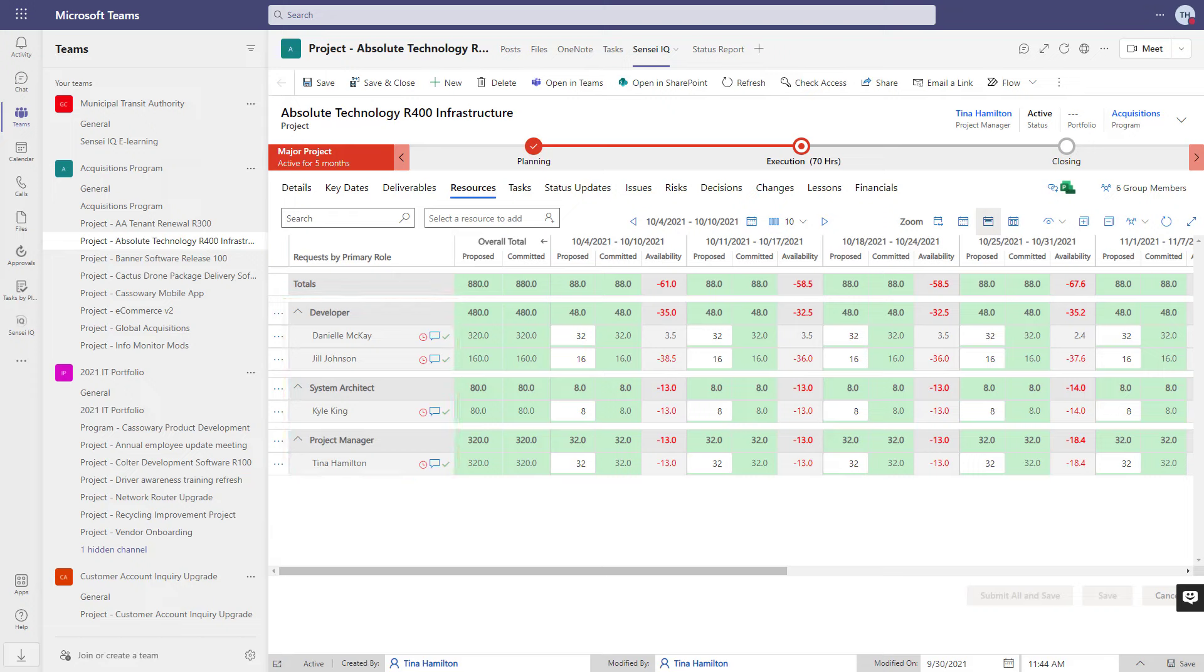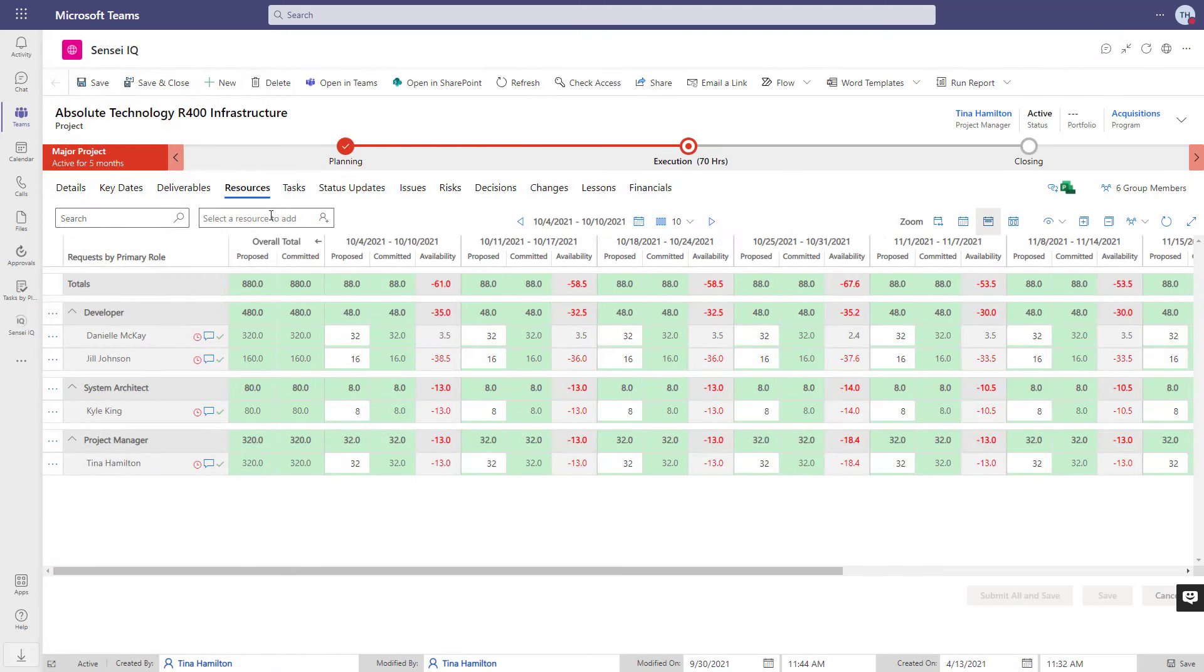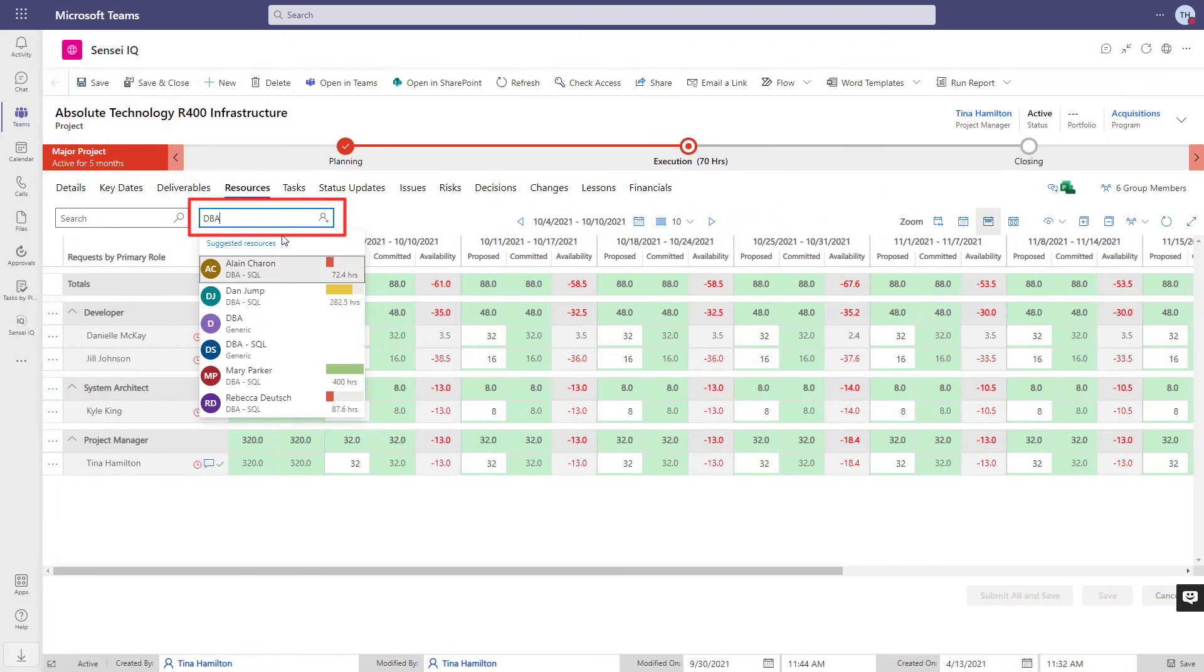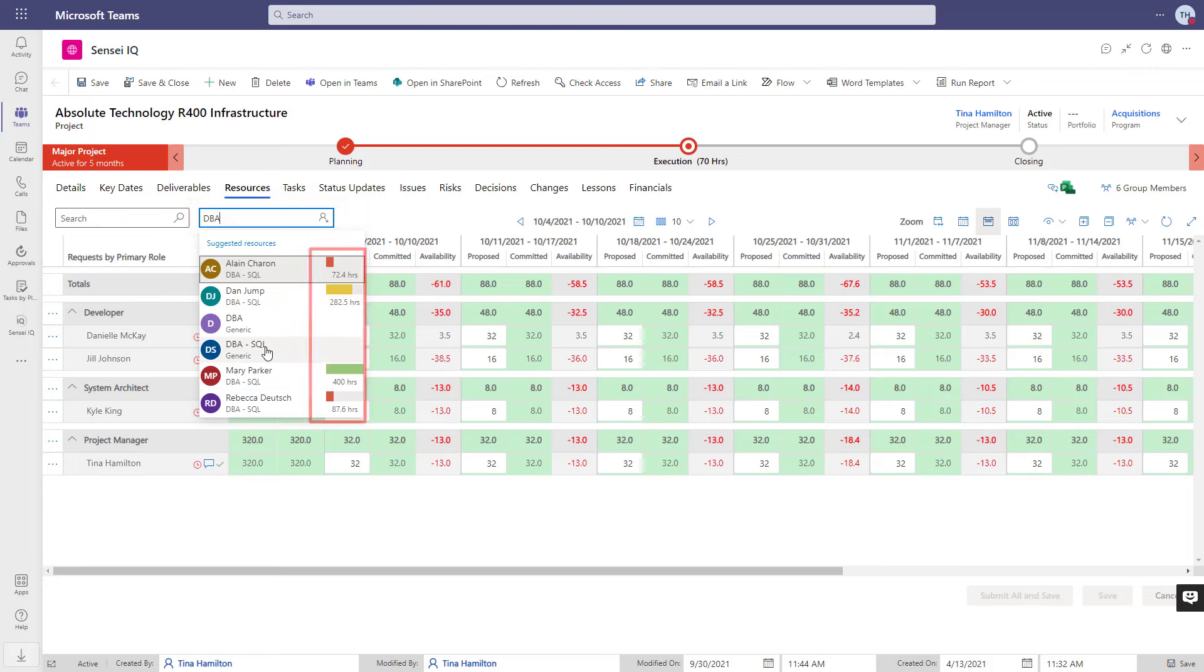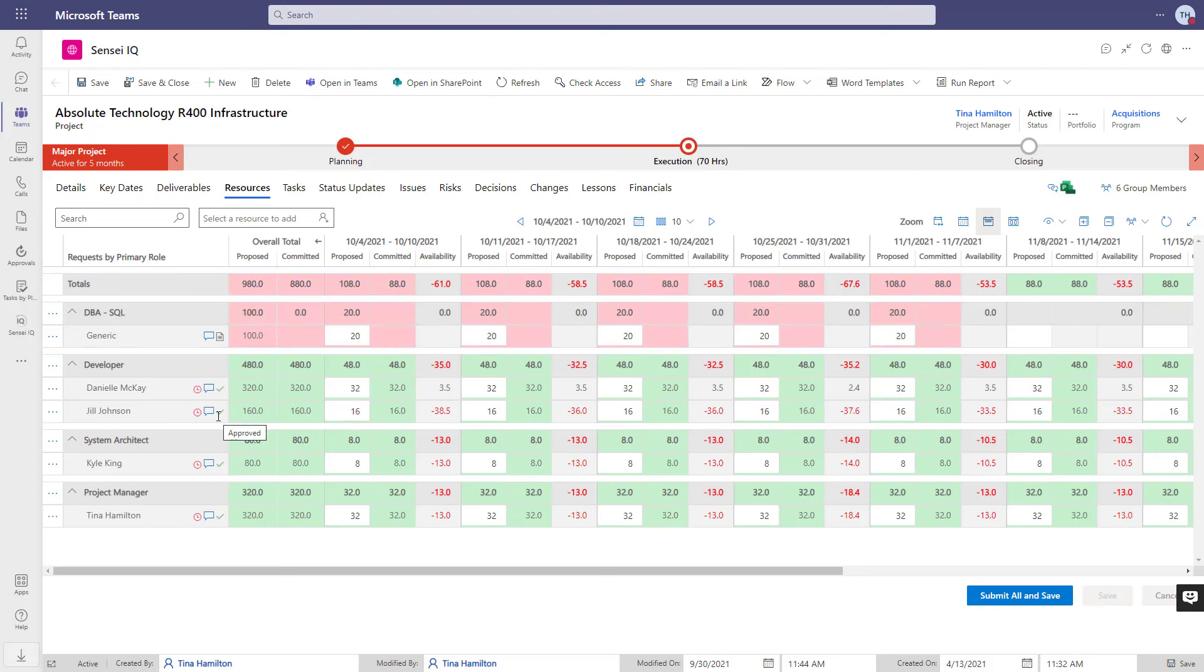Now, we've just identified that we need a SQL DBA to support us part-time for the next five weeks. I'm not sure who's available, and I'm not the resource manager, so I'll search for the generic role of DBA SQL. I get a little preview of the folks who are in that role and what their availability is over the time period I'm looking at.